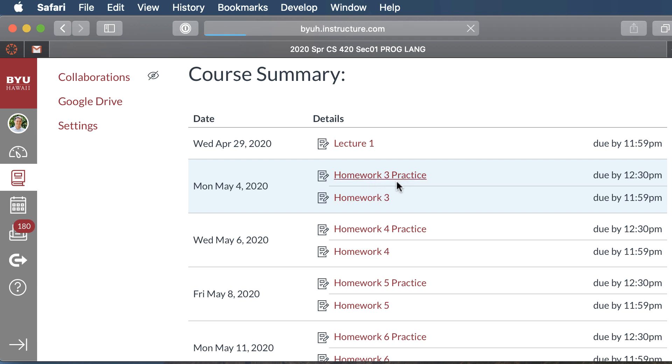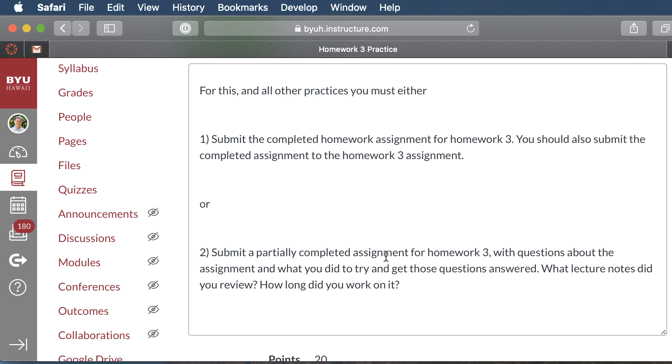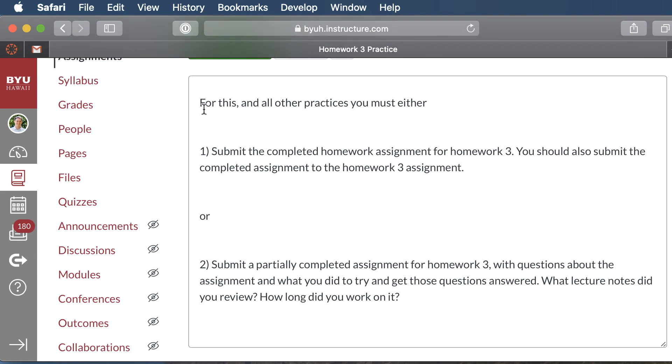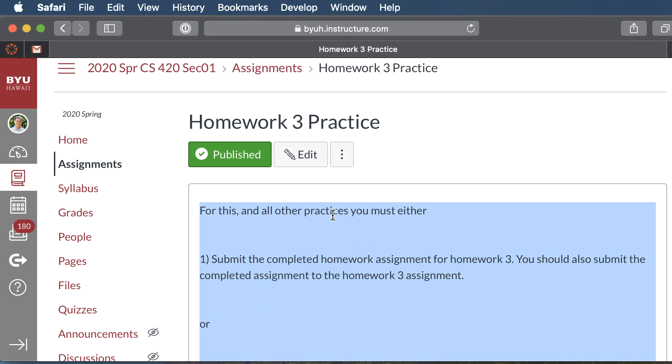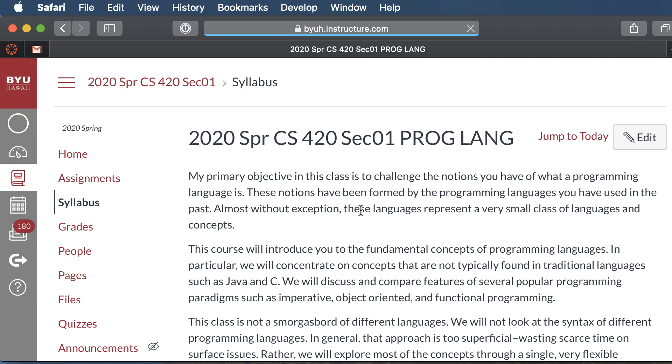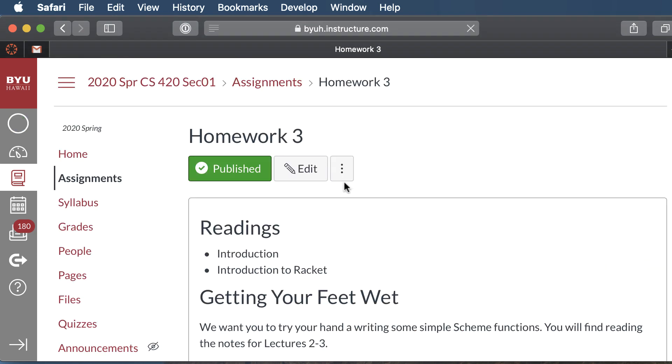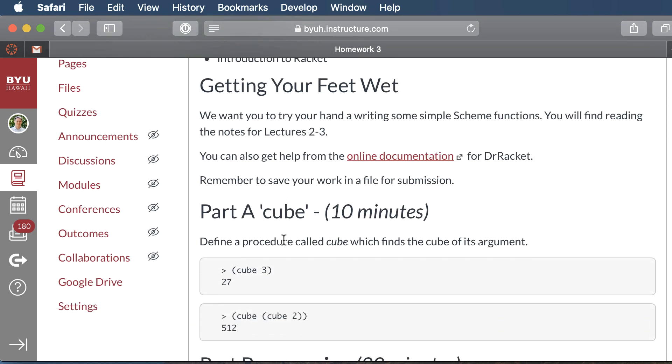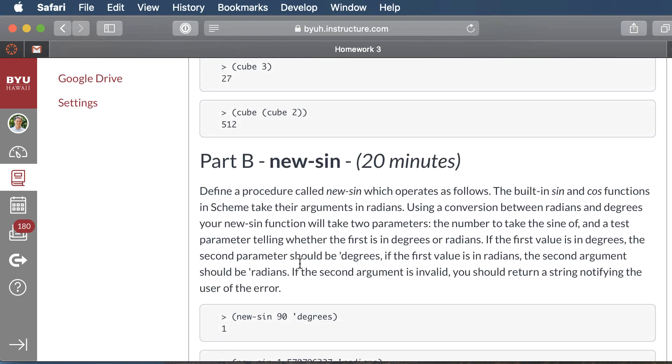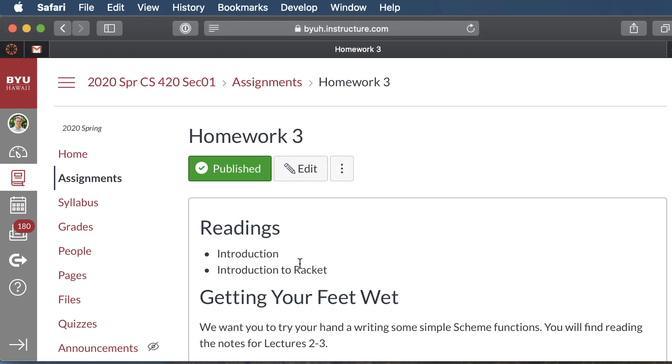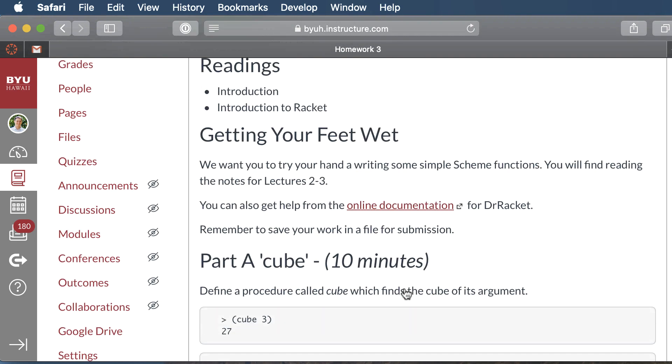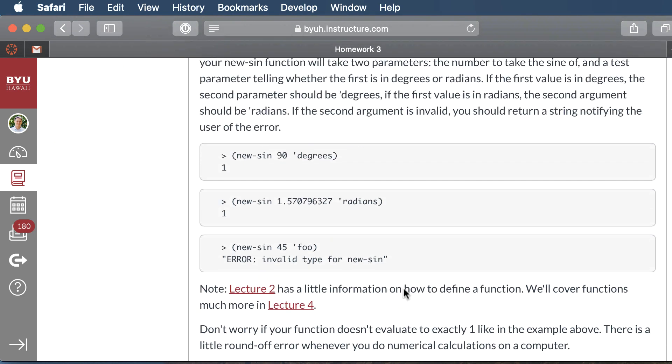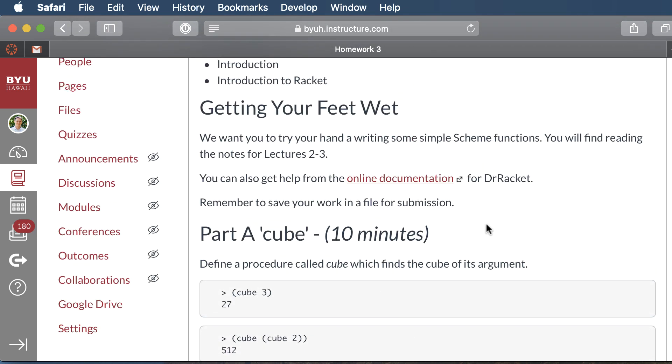Now one last thing. When you click on these practices, this first one has some information in it, but a lot of them will be blank. So the actual assignment won't be in the practice. What you'll have to do is click on the homework assignment itself to figure out what your homework assignment is. And then you'll do that for your practice and for your homework. So just look on the homework assignment.